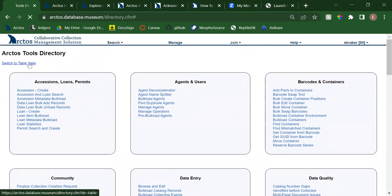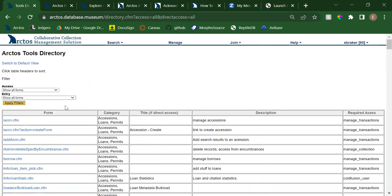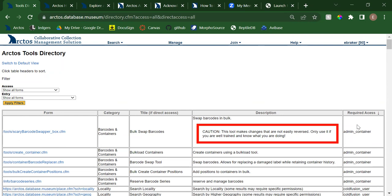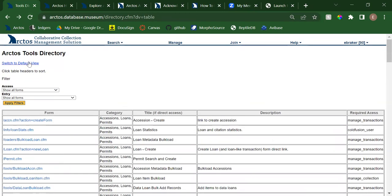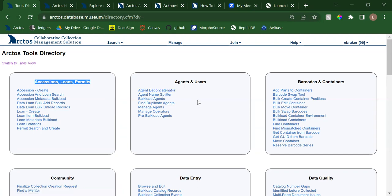There's also a table view. If you switch to table view, you'll be able to see the forms here. It's nice because you can set it to show only the forms you can access, or explore all forms available. It's a sortable table so you can sort by form or category, find a brief description of each, and see what privilege permissions are needed to access that form. That's helpful if you don't yet have access to something and want to know how to request or grant it through the Manage Collection menu. Also, the word 'transactions' has been broken up into its constituent parts — accessions, loans, and permits — rather than a single transactions box.